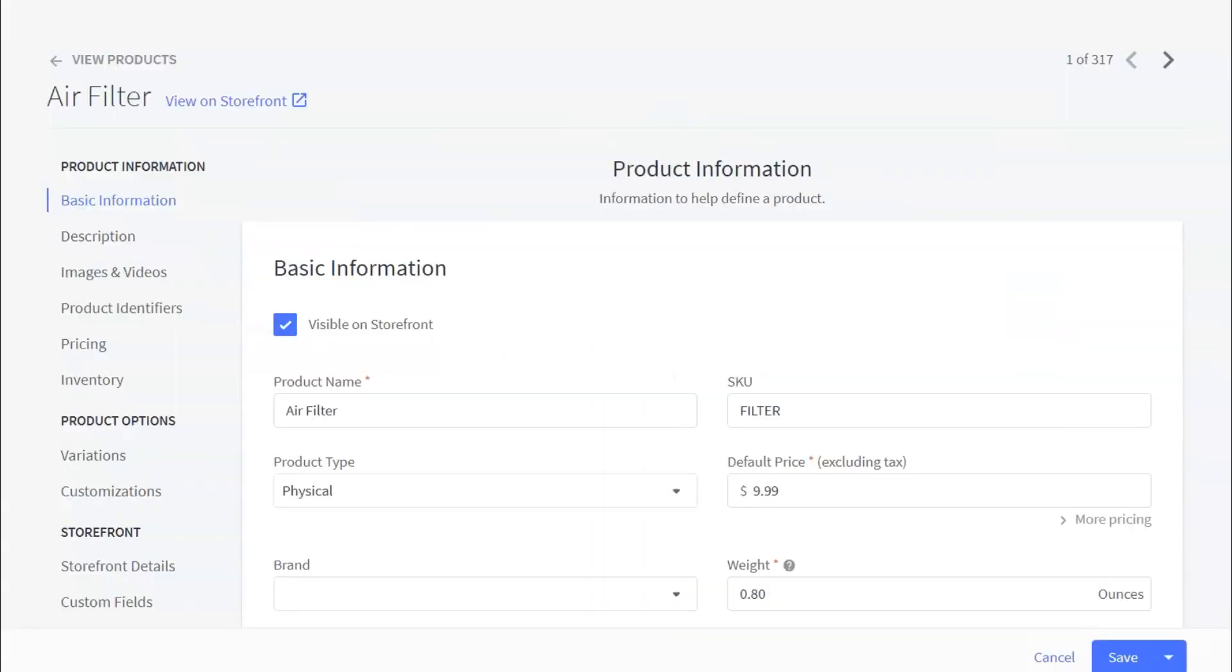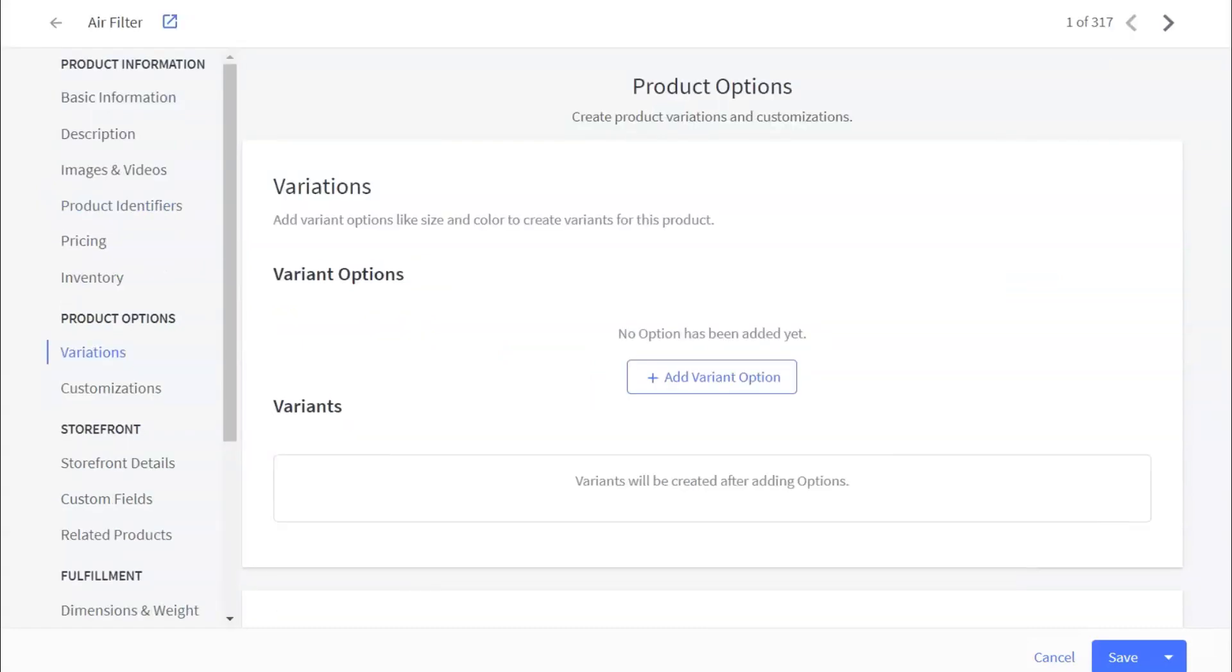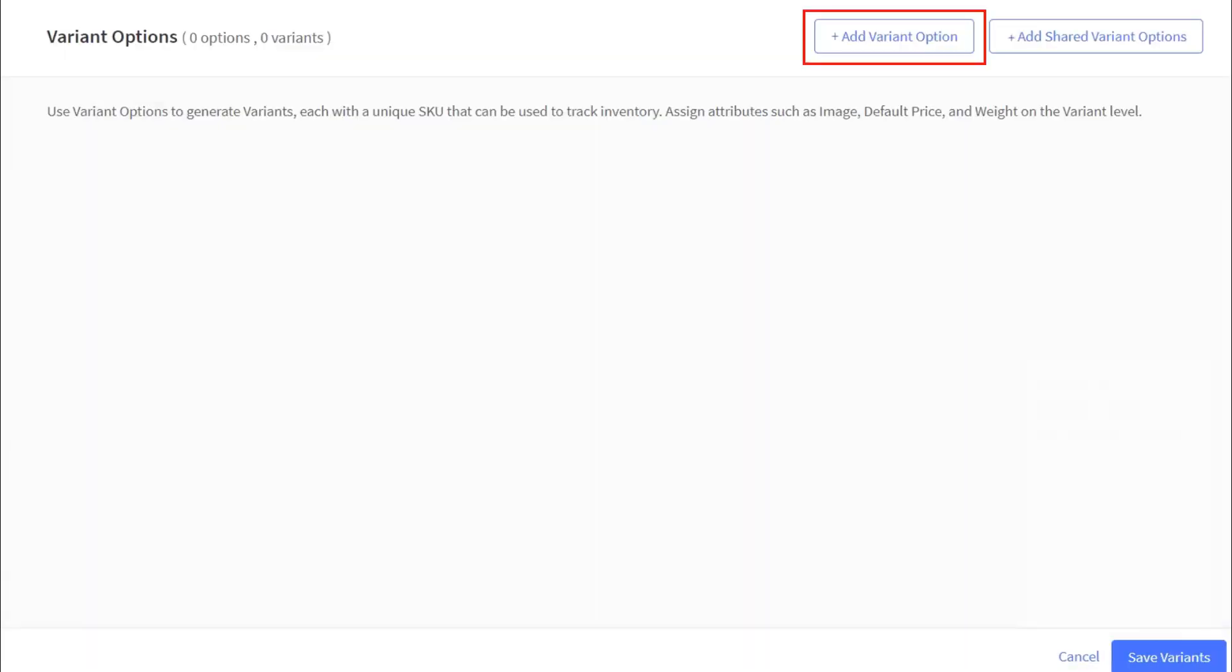Now let's move to the BigCommerce store setup. Navigate to products, then view that item, and then view the variation section. Select Add Variant option.